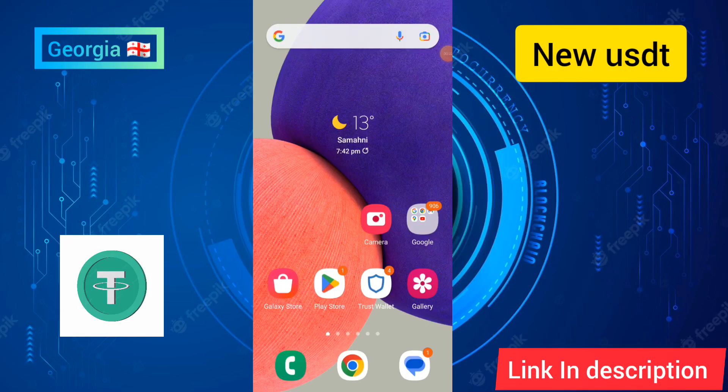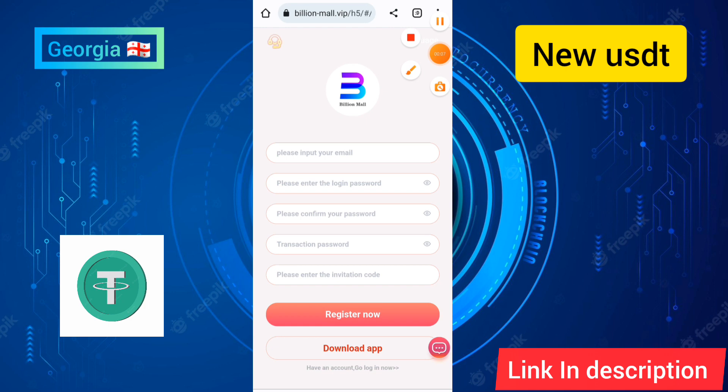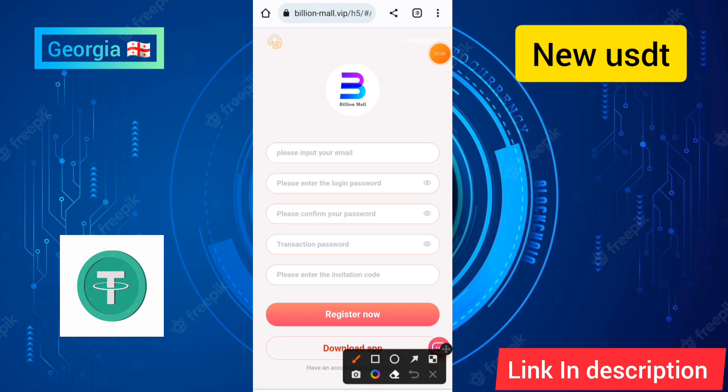Hello guys, how are you? I am fine, hope you are good too. Today I will show you a big USD order grabbing site and the test USD and the click level. Stay with me for this episode.